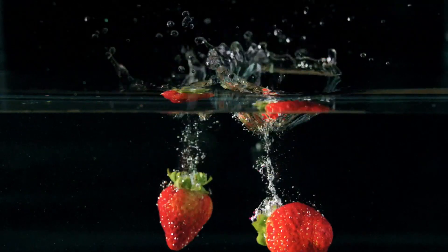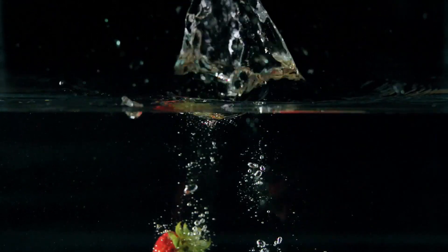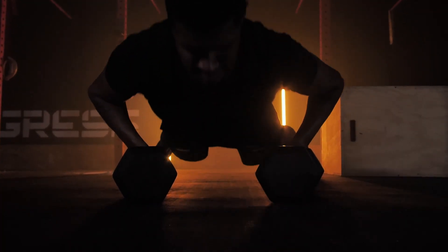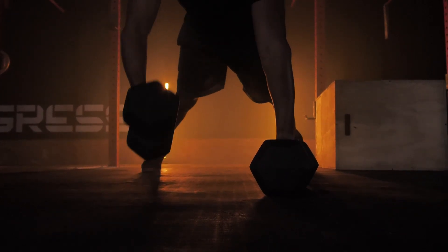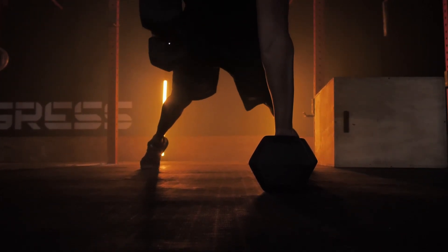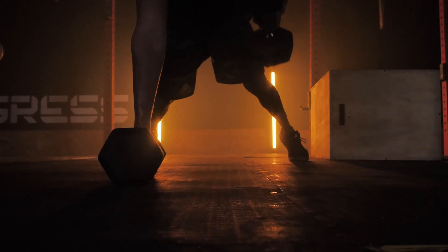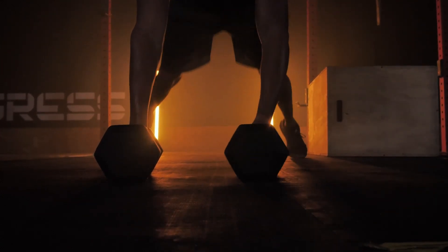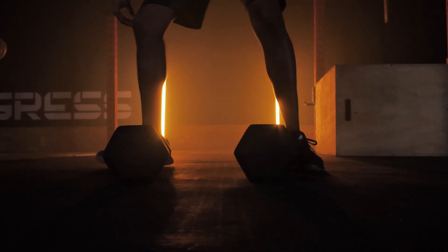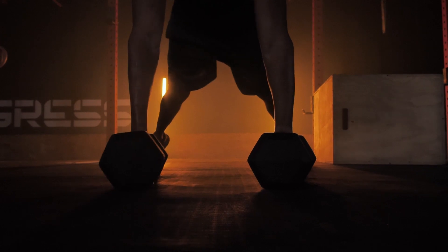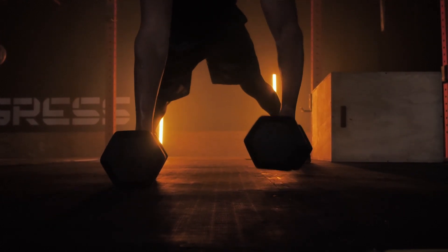Hey guys, Abhishek here. In many commercial videos and sports videos you have seen this effect called speed ramping. Today in this video I will show you how to make your video more cinematic using jumper speed ramping in Filmora 11. If you are new here, don't forget to subscribe to my channel. Without any further delay, let's see what we are going to create today.